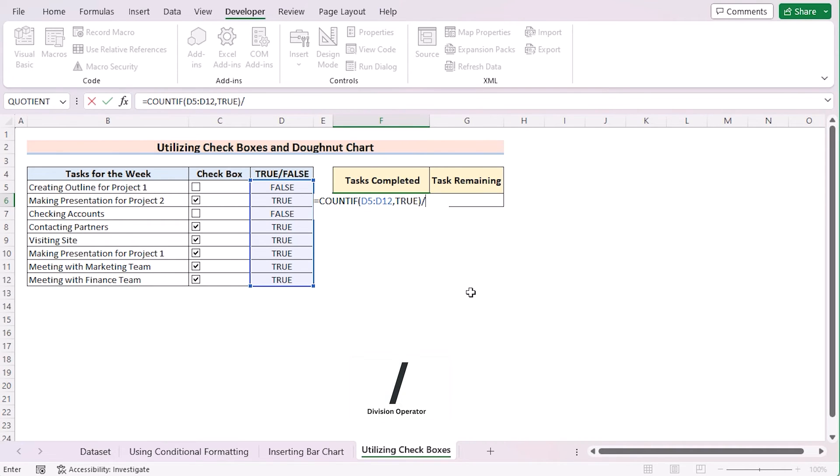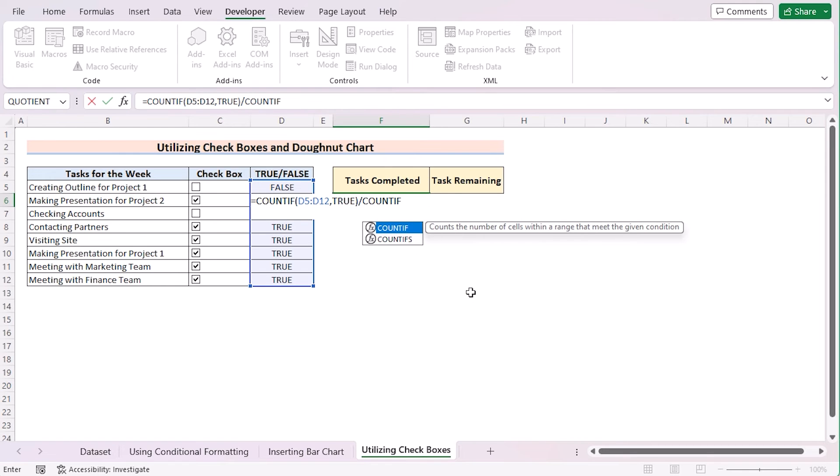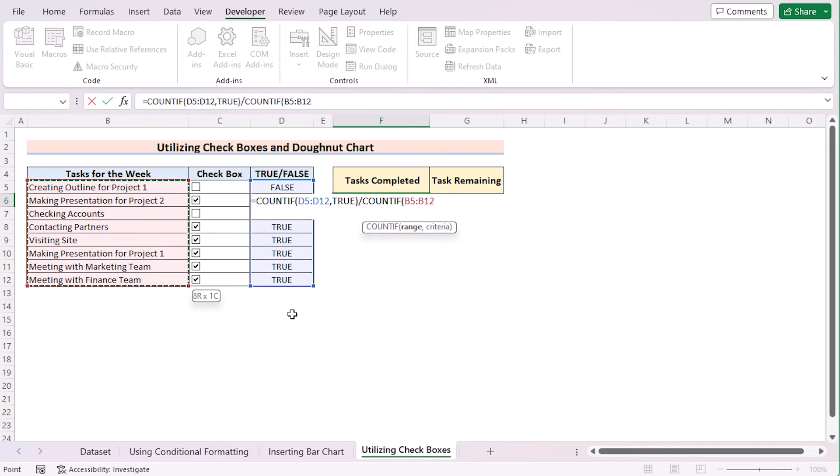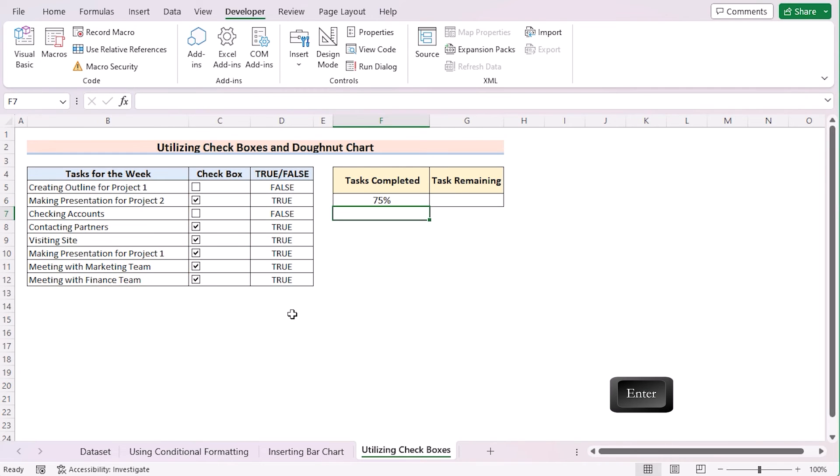Next, use the division sign and again use the second COUNTIF function. In this portion, again, we'll go for the range, which is the B5 to B12 cell. After that, we'll go for our asterisk symbol. This formula calculates the proportion of True values in relation to the total number of non-empty cells. If we press the Enter button, we'll get the task completed portion here.